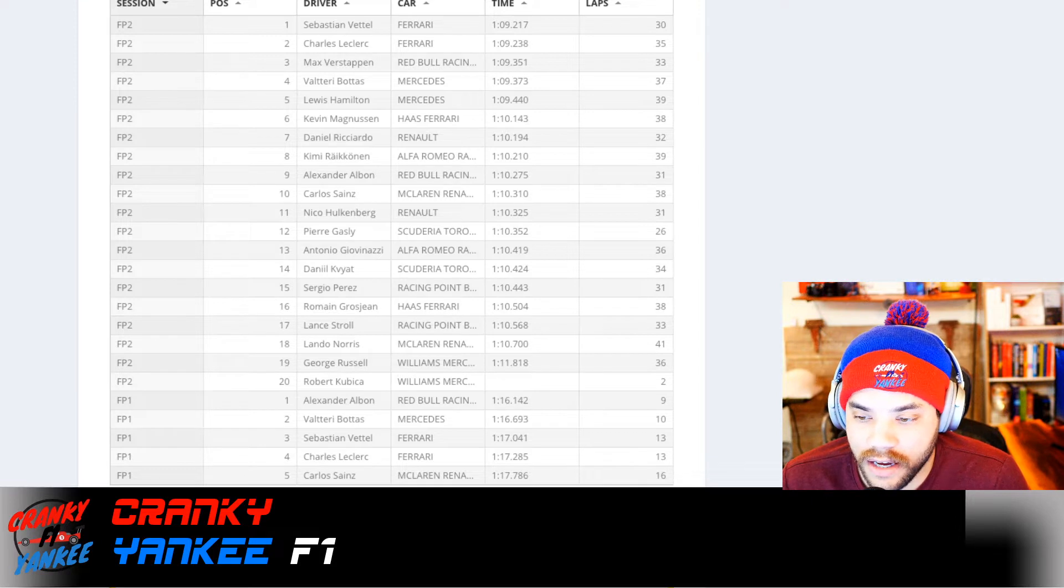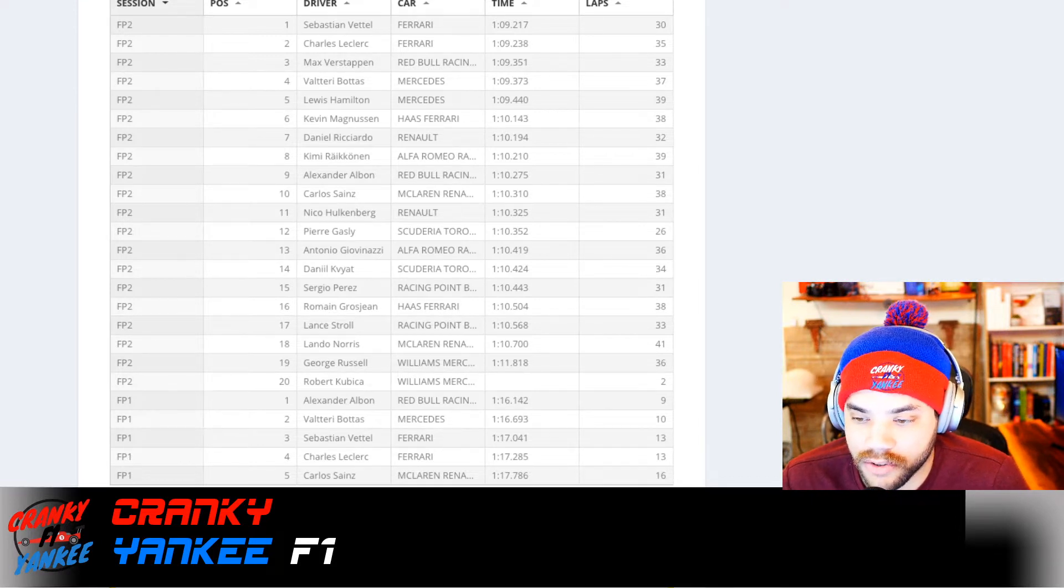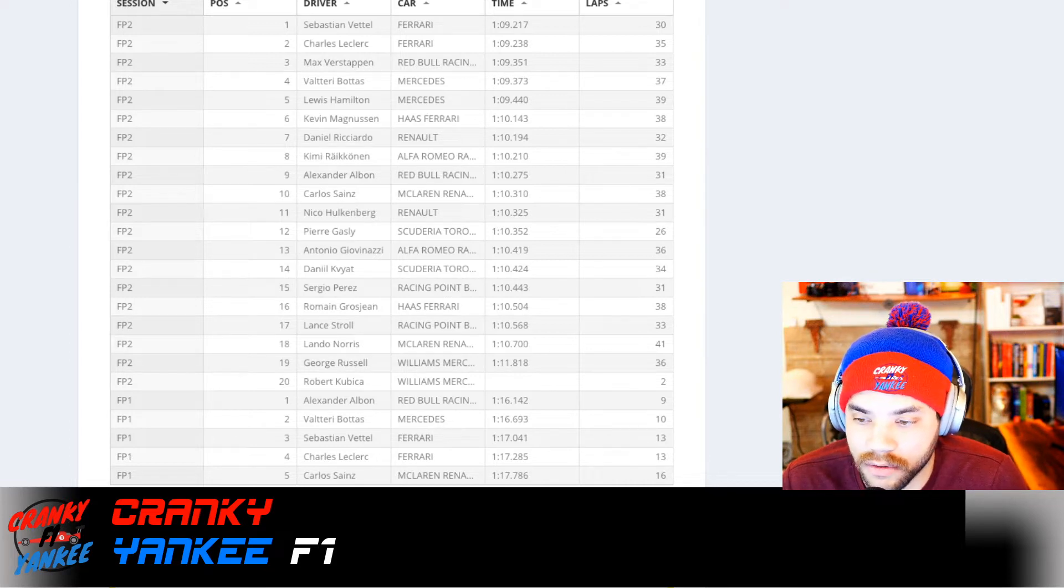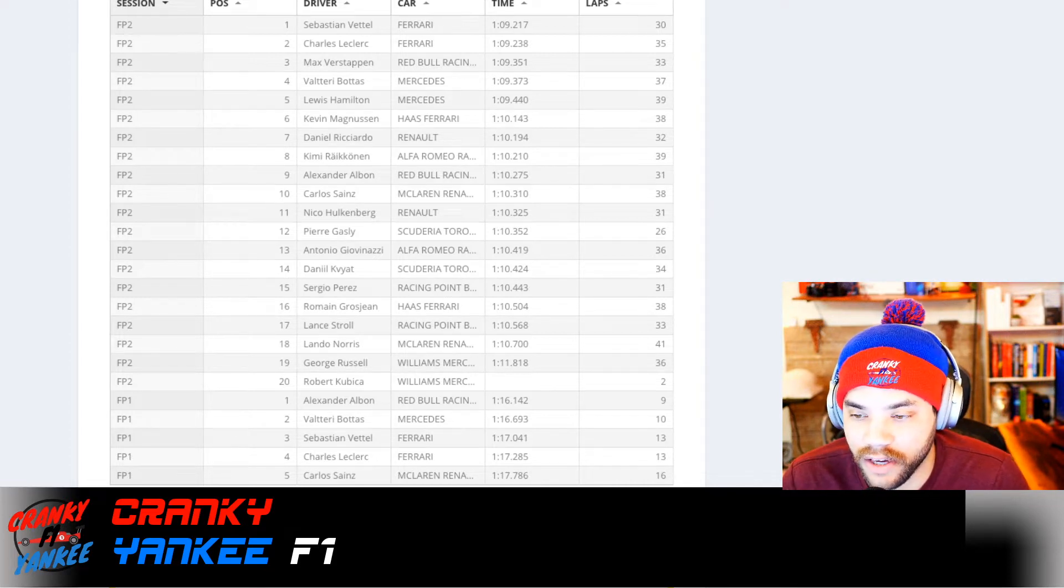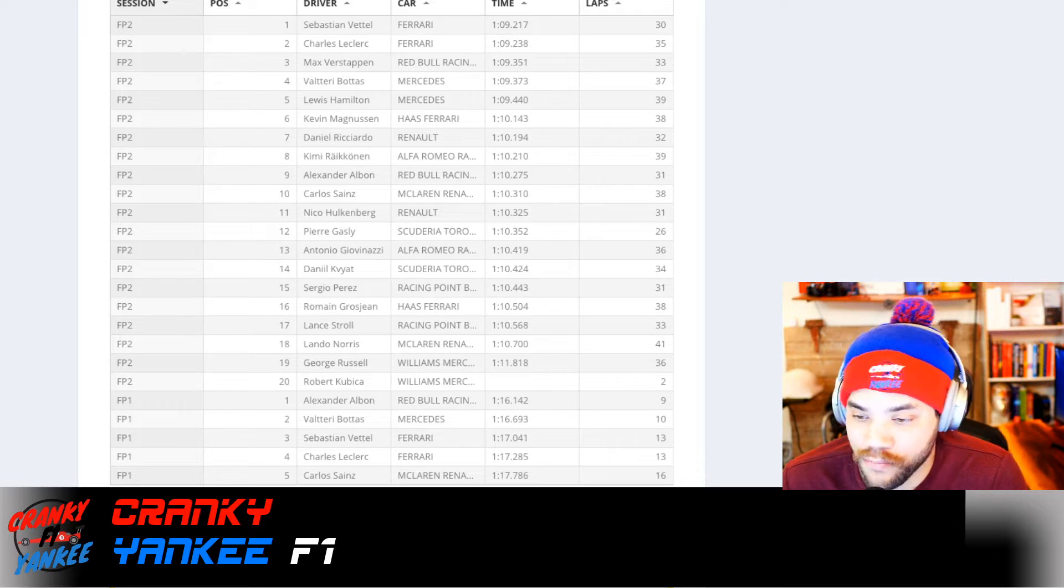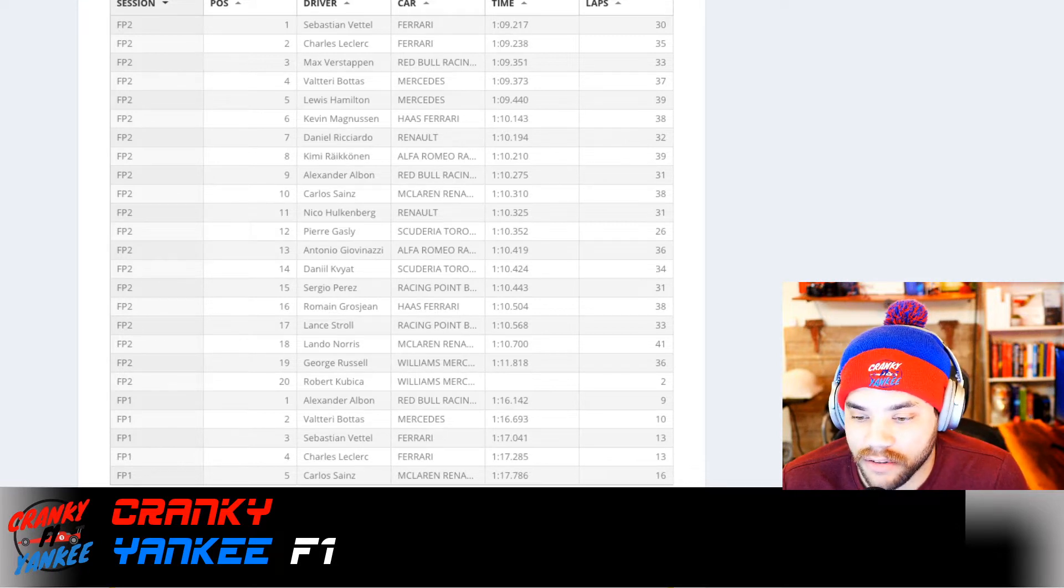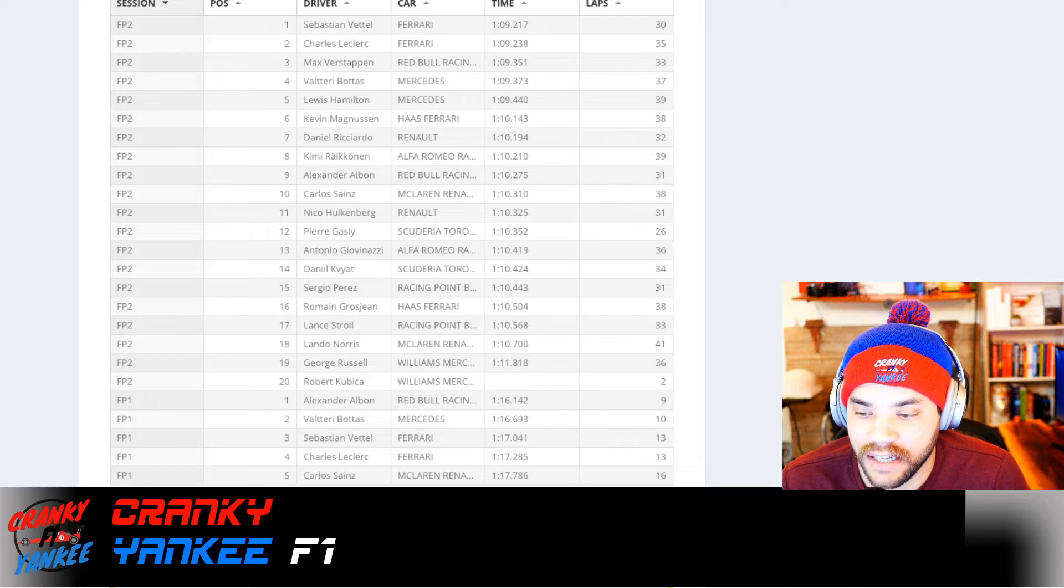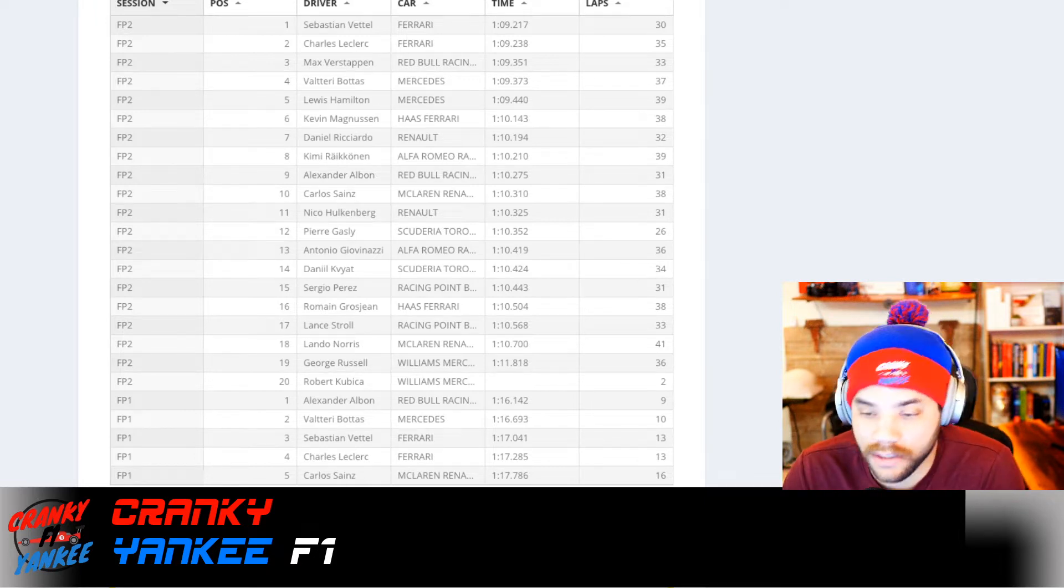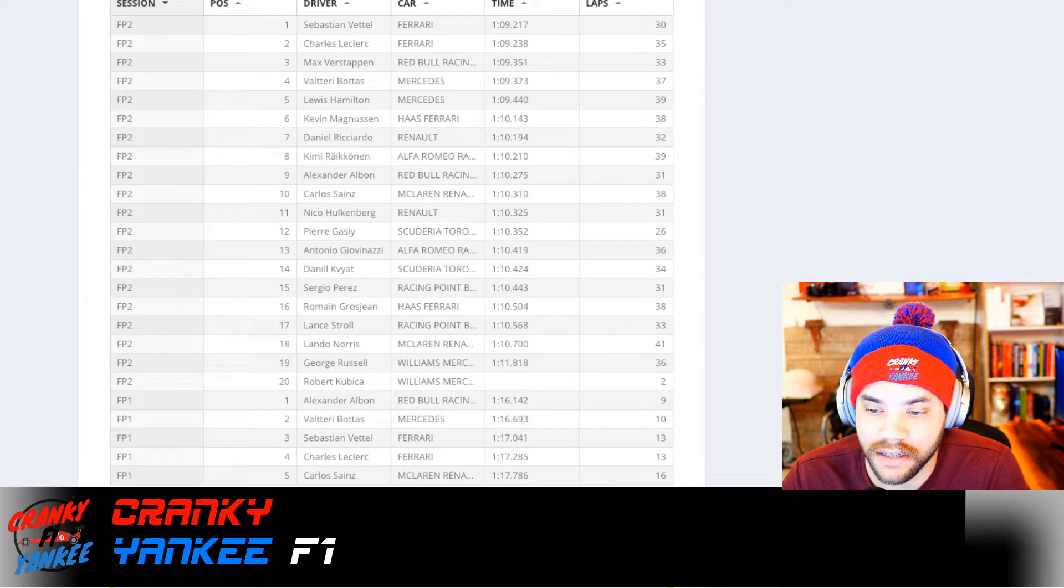The times that separate them are very, very small. Lewis Hamilton had a 1:09.440 compared to Vettel's 1:09.217. And that actually continues all the way down to about P9, less than a second separates them. Kevin Magnussen, P6.